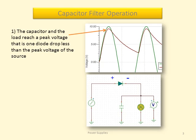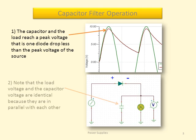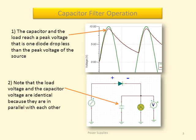Charge also flows onto the plates of the capacitor causing it to charge. The capacitor and the load reach a peak voltage that is one diode drop less than the peak voltage of the source. Note that the load voltage and the capacitor voltage are identical because they're in parallel with each other.